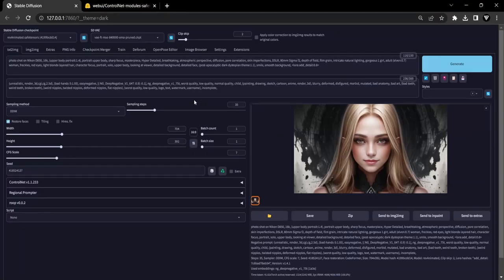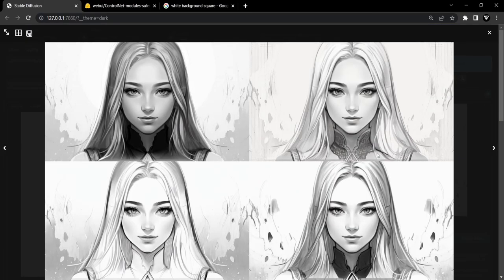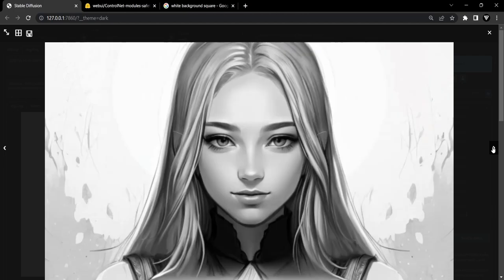Did you know that you can easily convert an image into sketch art using Stable Diffusion? In this tutorial, we will walk you through the process step by step. So let's get started.